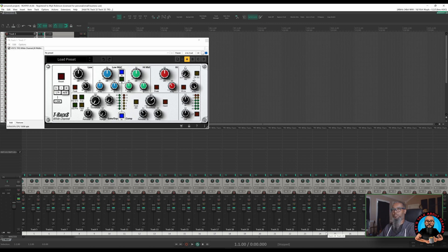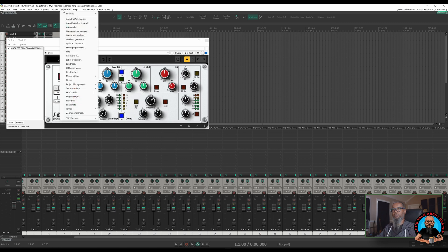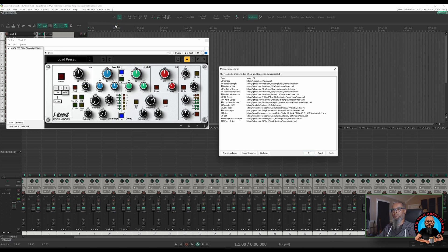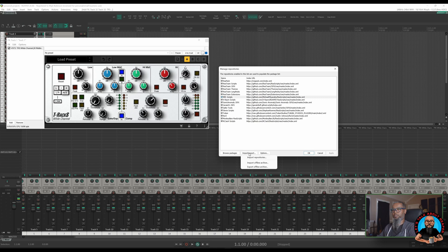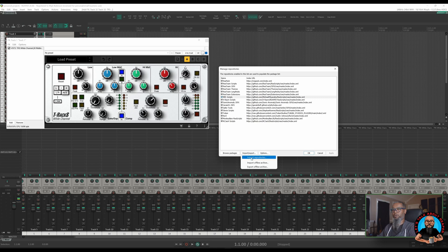I'll go to Extensions, Reapack, and Manage Repositories. Here we can see I already have the MPL Scripts repository added in Reapack. I'll leave the repository link in the description. To add this repository to your Reapack, copy the link and click on Import/Export, then Import Repositories, and paste the link into the Import Repositories dialog.